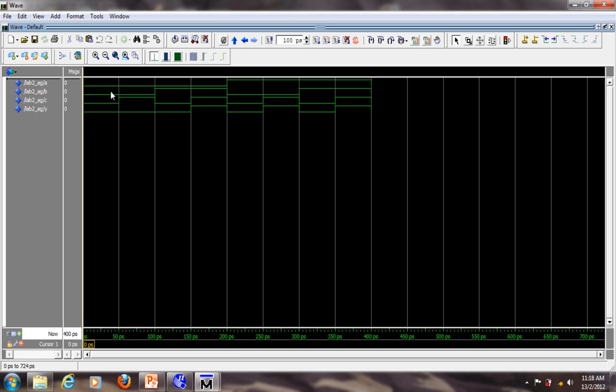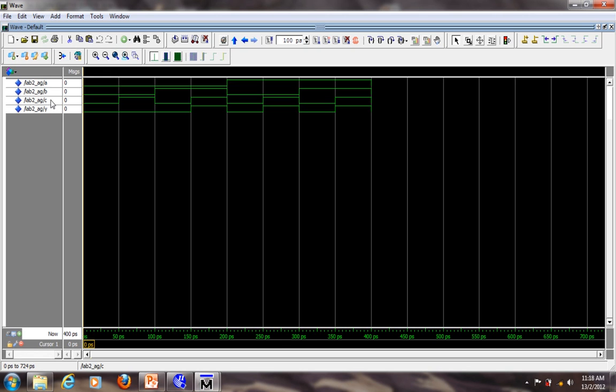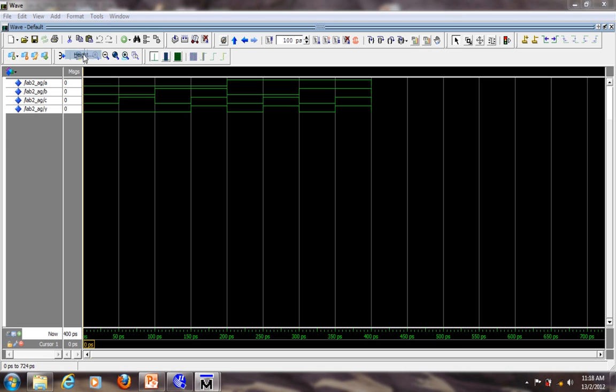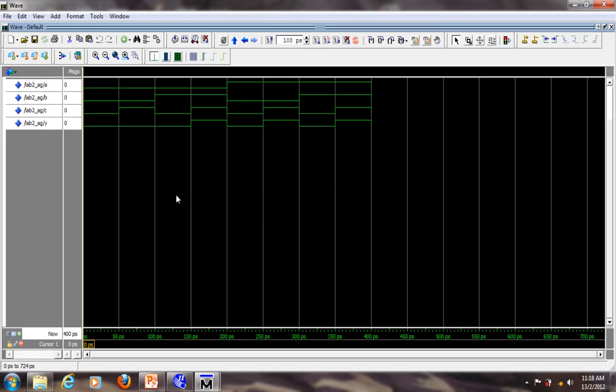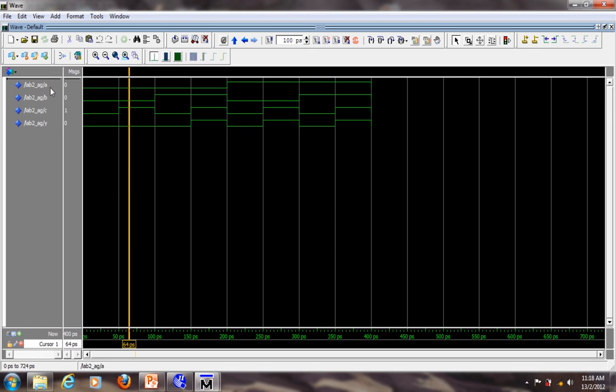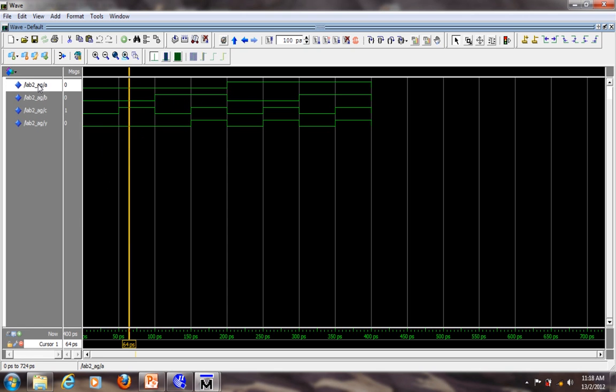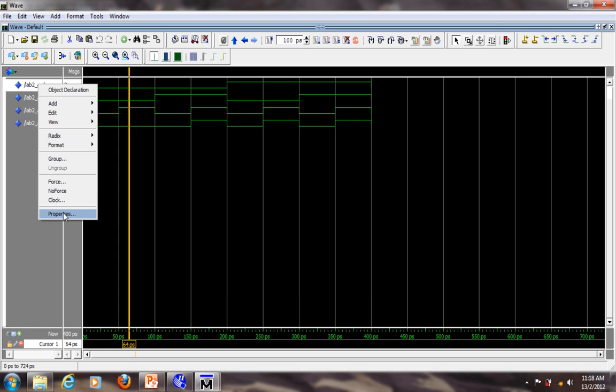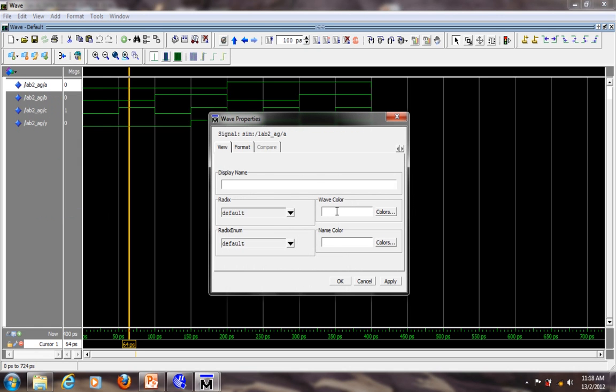Now if the signal is quite compact, which is close to each other, you can always change the height. Highlight all signal. Go to format, height. Let's increase the height, let's say 25. All right, so it has some space between the signal. Or you can change color to the signal. You can always go to properties, select the signal. Go to properties and you can change the color if you want to.